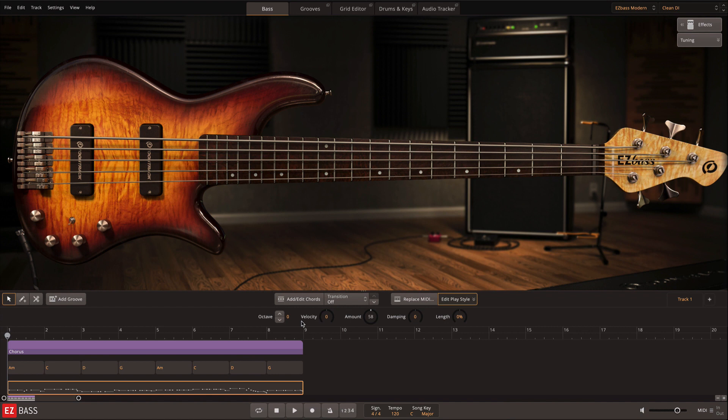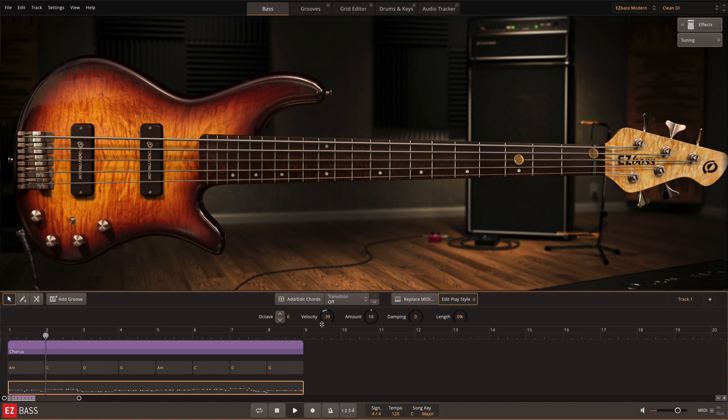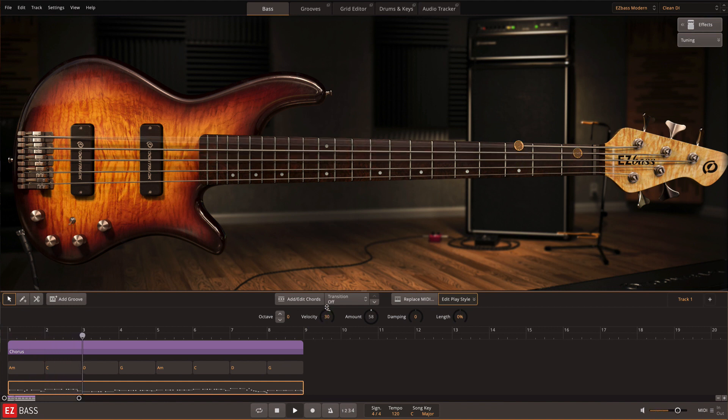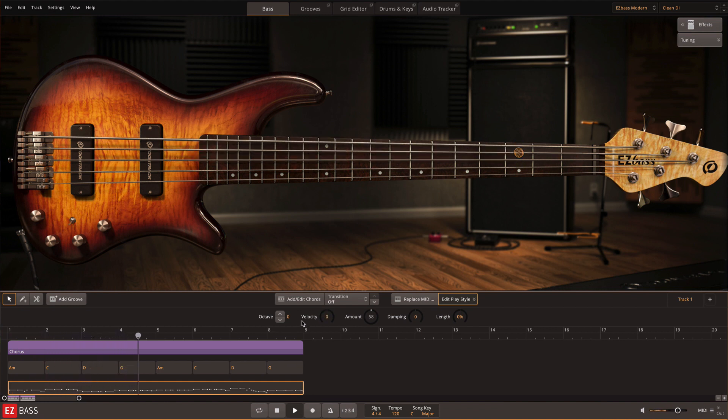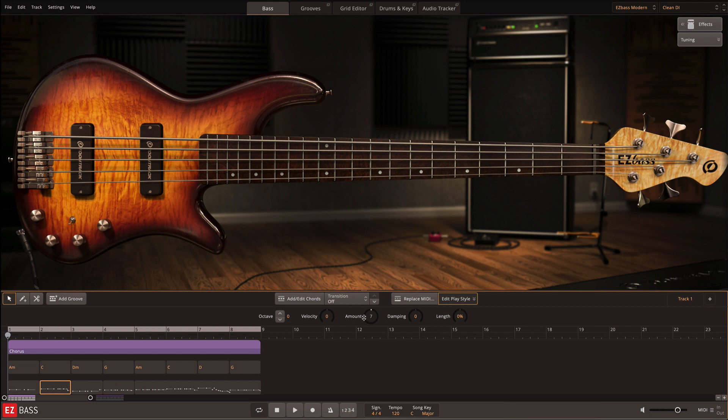Velocity changes the velocity of all notes in the selected MIDI. The amount knob adds or subtracts notes from the bass line automatically in a musical way.